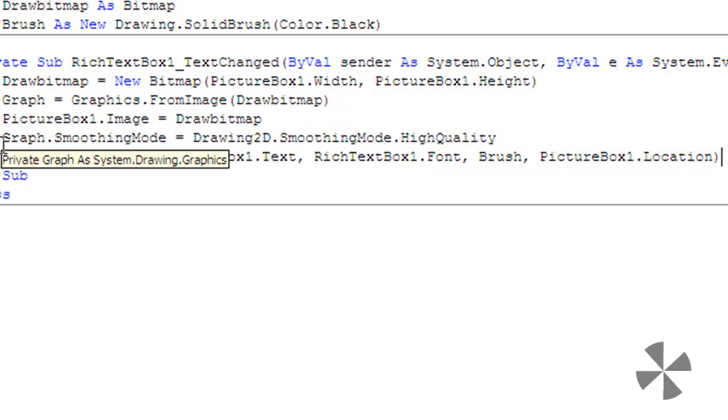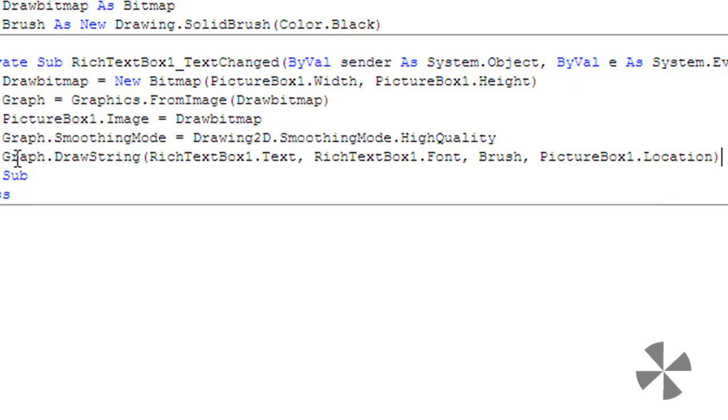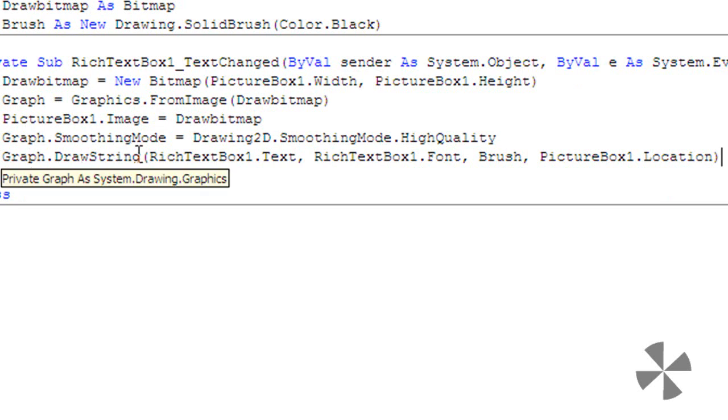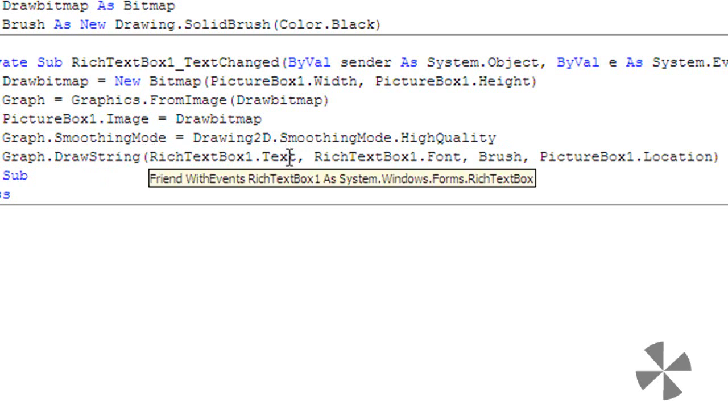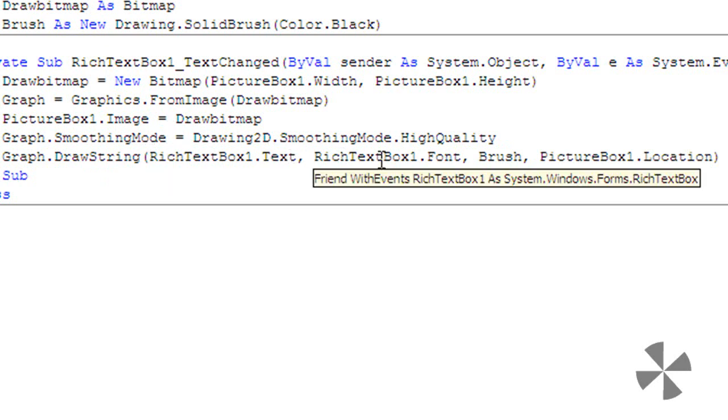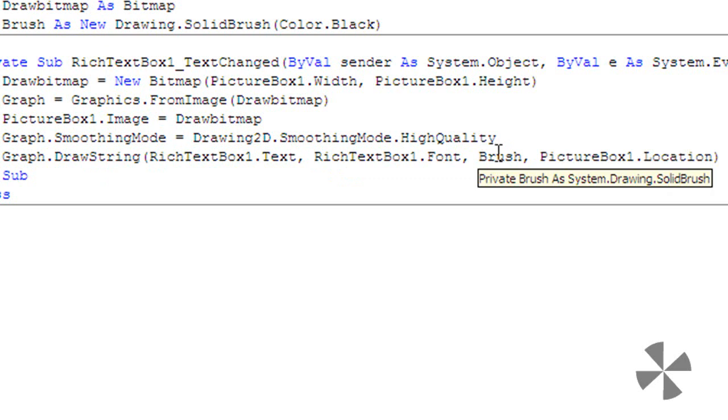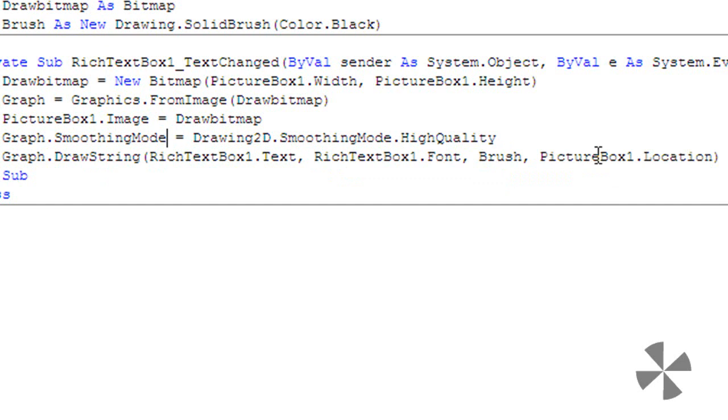Here's the code that puts the text into the picture box: Graph.DrawString (string means text) with RichTextBox1.Text (for the text), RichTextBox1.Font (for the font), Brush (the new brush we made which is black), and PictureBox1.Location (for the location).